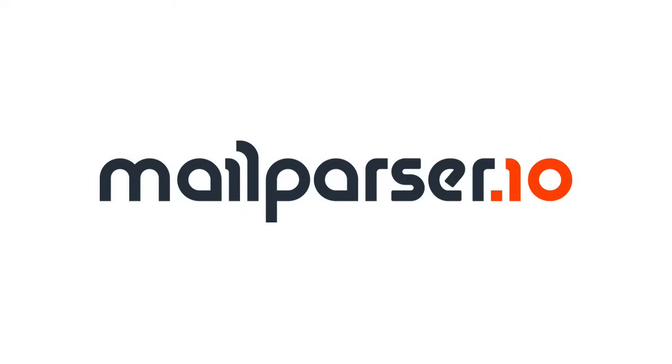Hi, and welcome to the introduction video of MailParser.io. In this video, I'll show you what MailParser.io can do for you and how easy it is to get started.